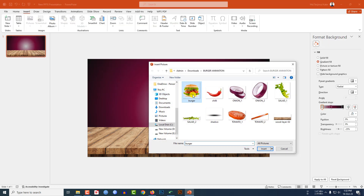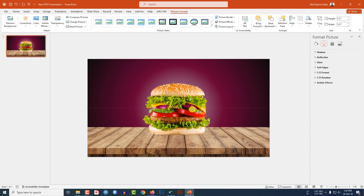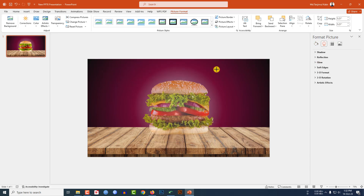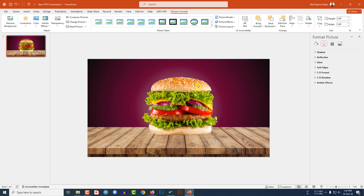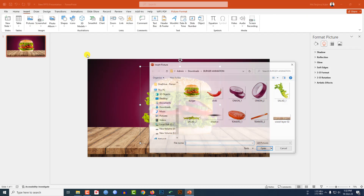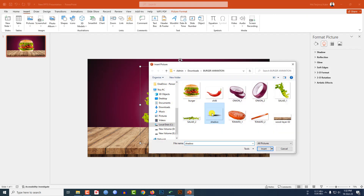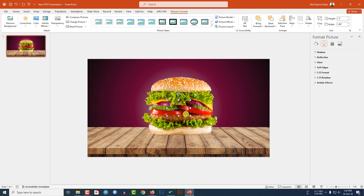Go to Insert, go to Picture, go to This Device. I have to insert a PNG burger and place it here. Let me increase the size and place it like this. I also have to insert a shadow — I will give that to you as well.